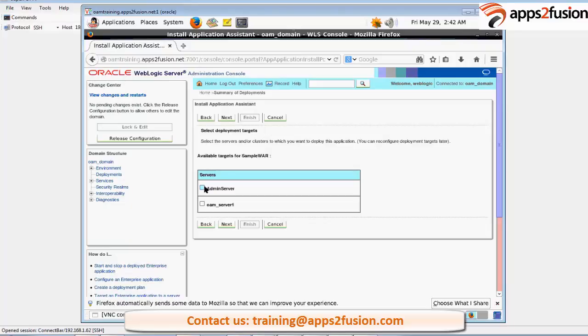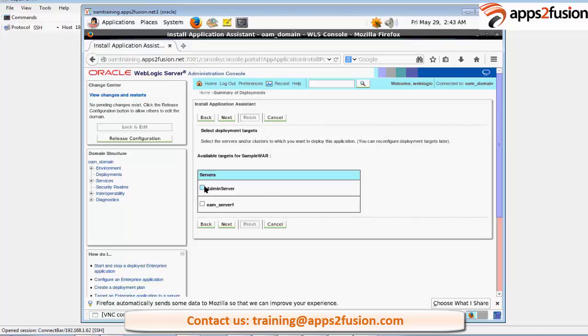It won't have any libraries deployed to it like SOA libraries or OAM libraries. Because it is a simple J2EE server which we are using for deployment of an application. So as you guys are mostly from J2EE background you are aware, it's a simple WebLogic server used for deployment of an application.